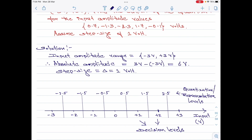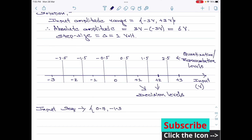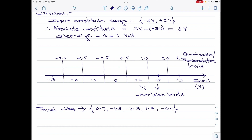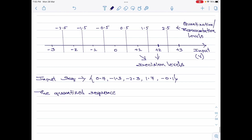Now we can find the quantized sequence for the input amplitude values given. Let me rewrite the input amplitude values. Therefore, the quantized sequence would be: let me start with 0.7, the first sample amplitude. 0.7 falls within the amplitude range of 0 to 1, and the representation level for that particular range is 0.5. Then we go to minus 1.3. Minus 1.3 falls in between minus 2 and minus 1, and therefore its representation level is minus 1.5.